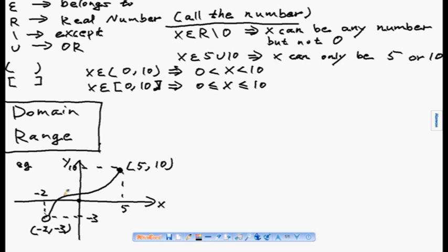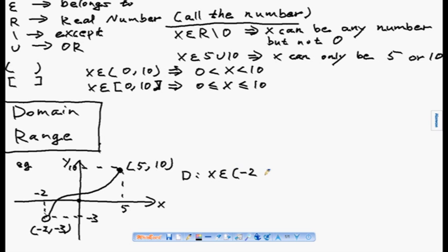The domain is your x values — what your x value can be in this graph. The x value can be any number from minus two to five. We write it as: x belongs to (−2, 5] — open bracket for minus two because that point is not included, and square bracket for five because that point is included.